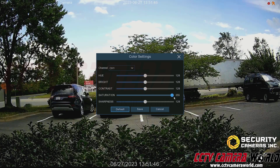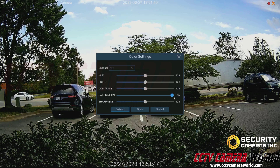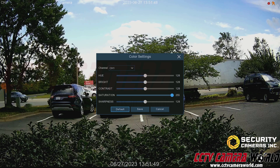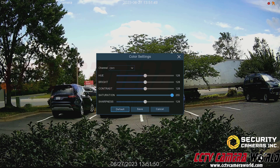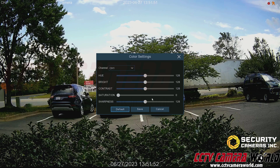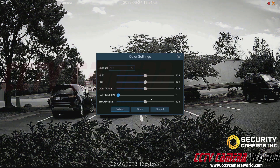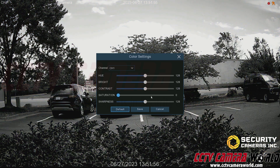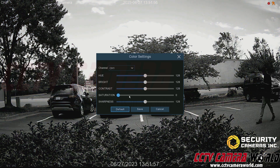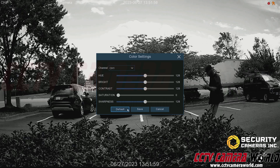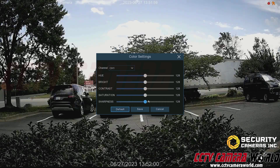If I pump the saturation up, everything looks a bit more green because of the bushes. If I set saturation to zero, it turns the image into grayscale. I'll go ahead and default that.